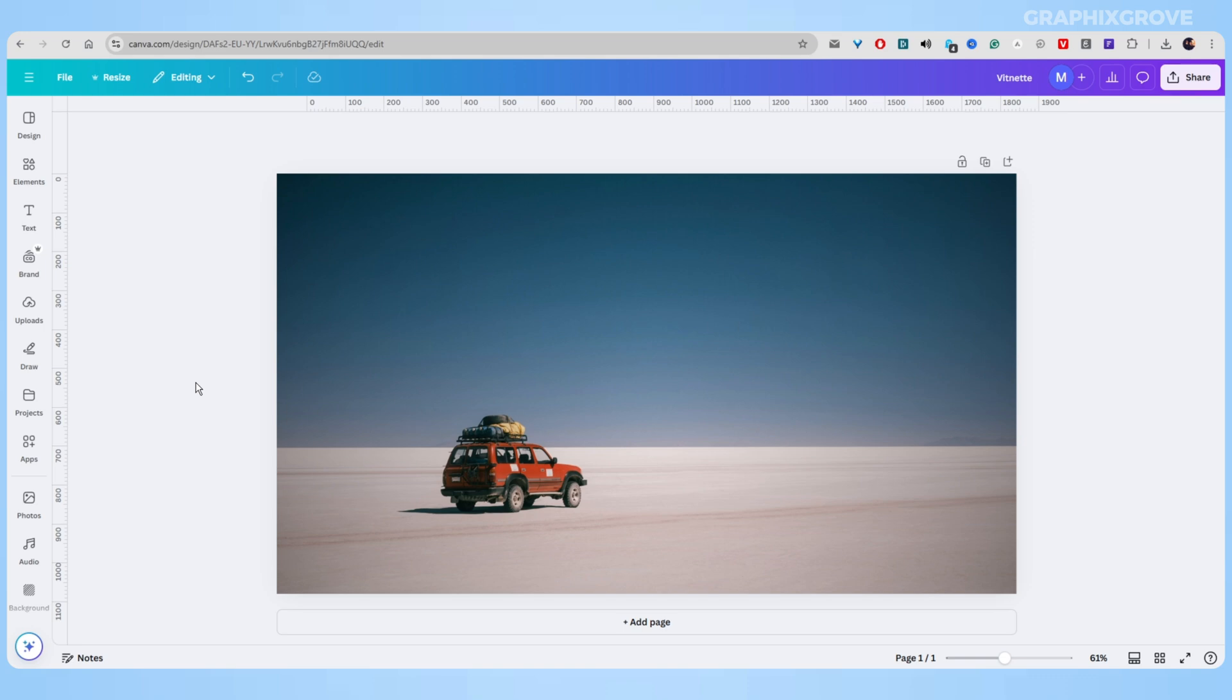And even with Canva, you can make that effect. While the vignette effect is not as customizable as in Photoshop, it works.